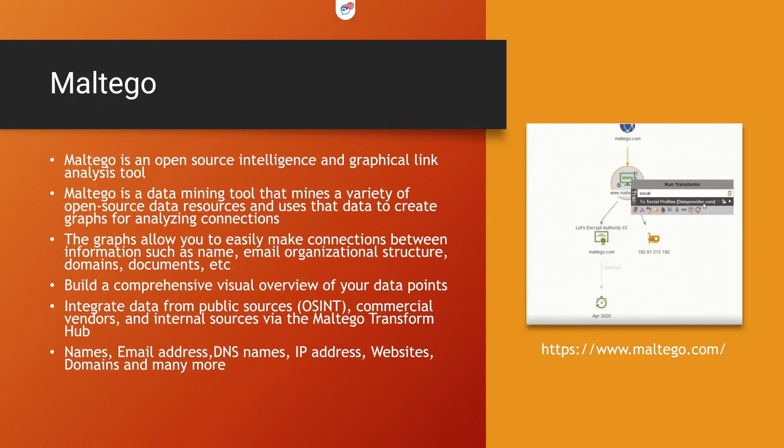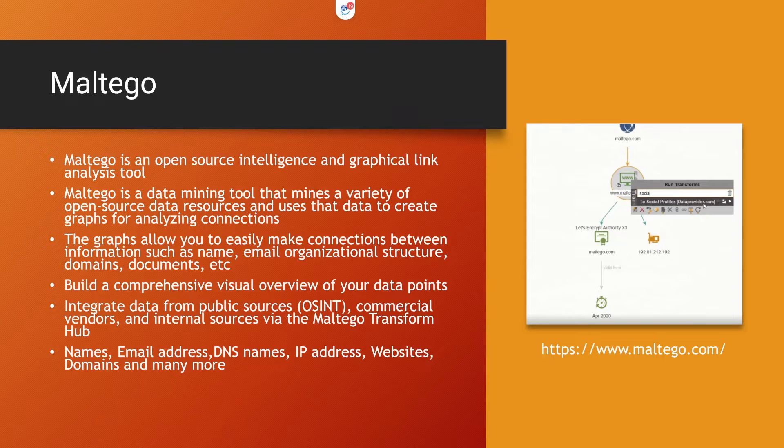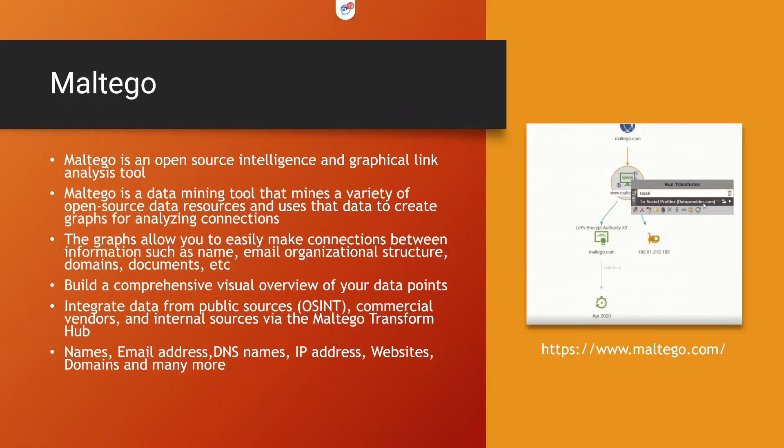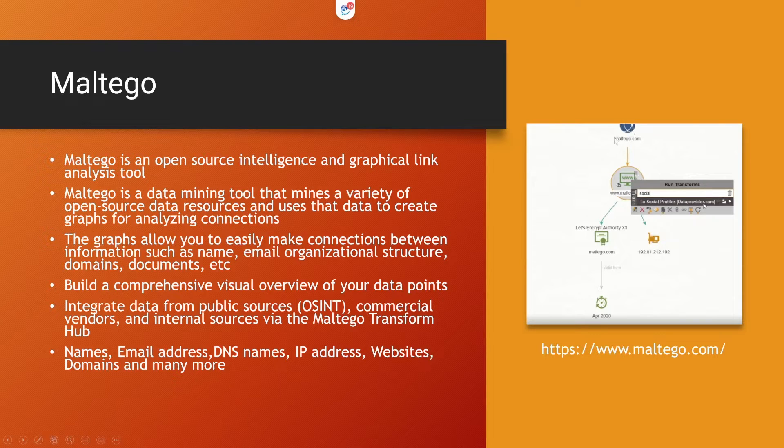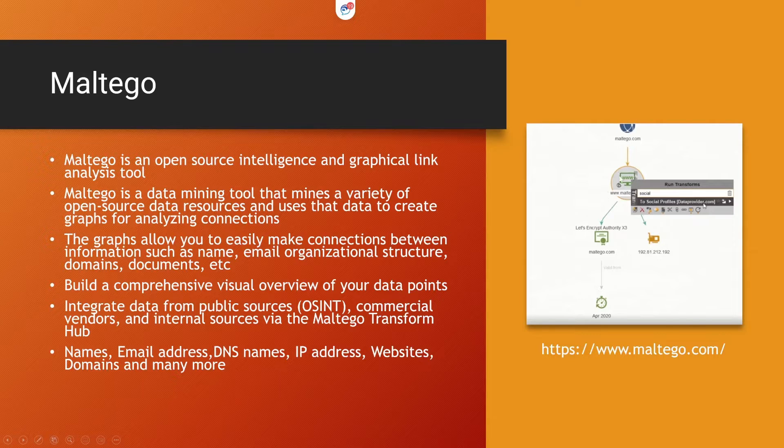It's a data mining tool that mines a variety of open source data resources and uses the data to create graphs for analyzing connections. You can collect information from the internet and it puts all those collected information in a graph as you can see here.